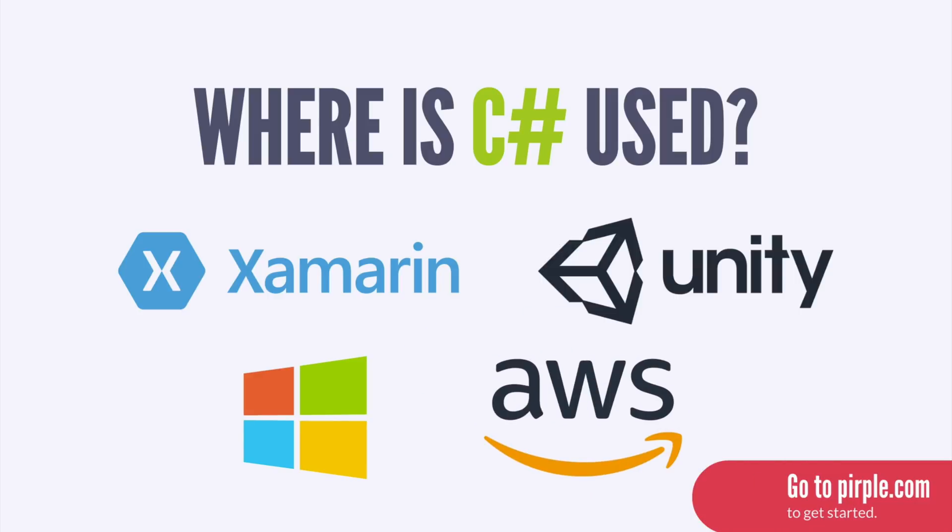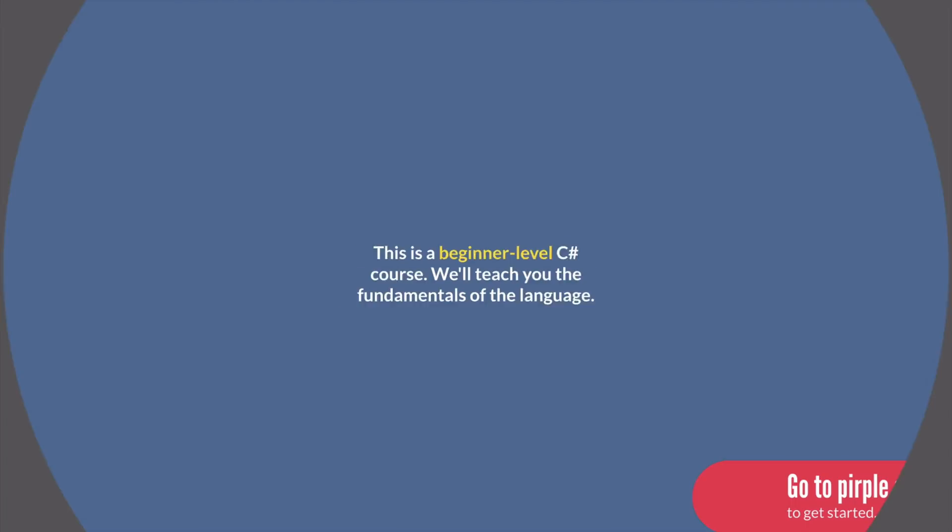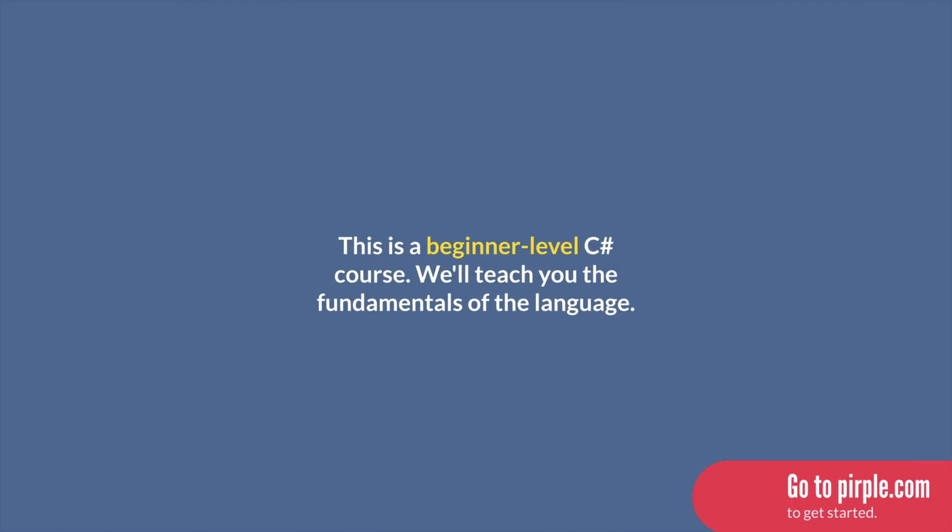In order to build any of these types of software, you first got to get a handle on C Sharp itself. And that's what taking this class will allow you to do. In this beginner-level C Sharp course, we're going to teach you the fundamental concepts of this versatile, object-oriented programming language.